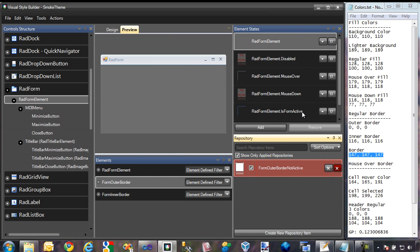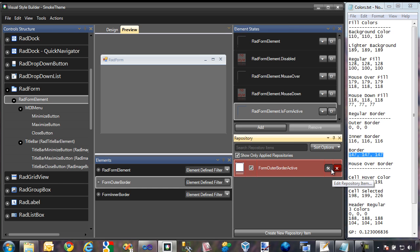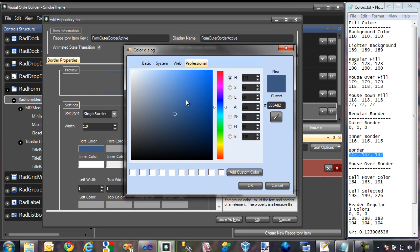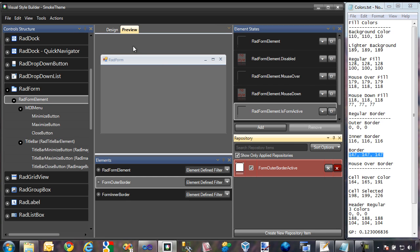The next thing I want to change is the outline color when the form is active. I'll switch over to that element state and jump into the repository for it. I'm going to change this to be black, select that, and click OK. As you can see, that was not applied in the preview window because this preview window is showing what the form looks like in its non-active state. So once we actually test this RAD form, we should be able to see this outline when we select it and it goes to its active state.